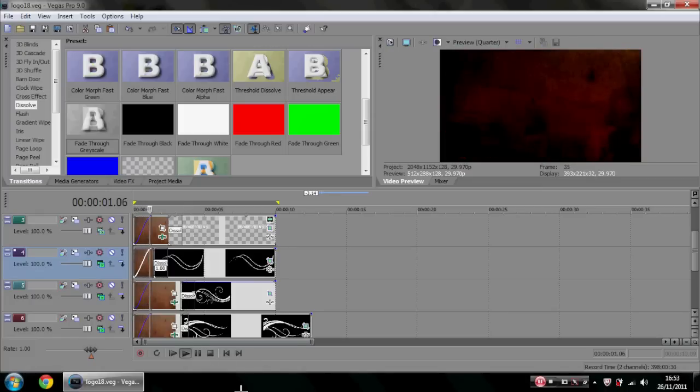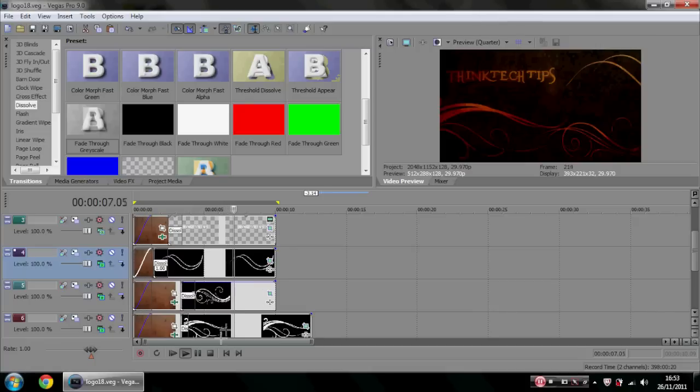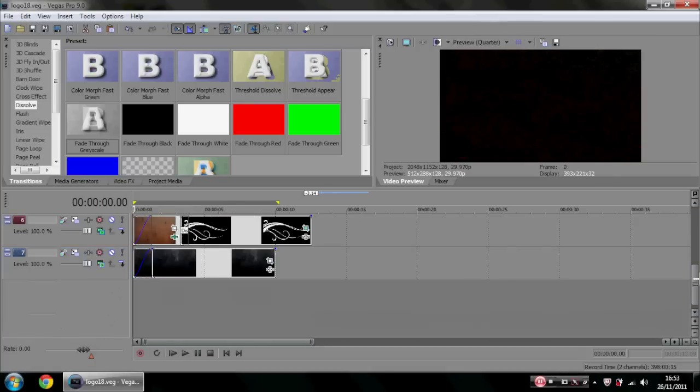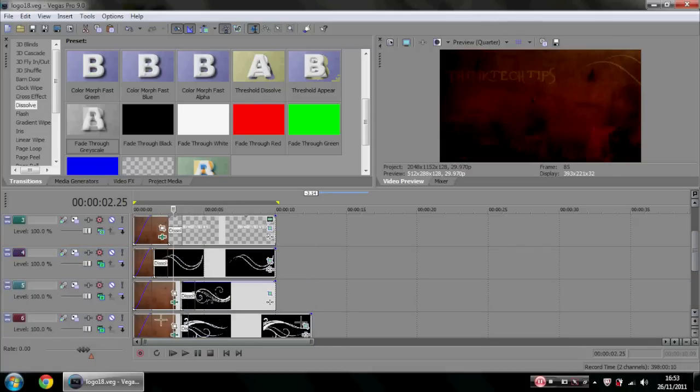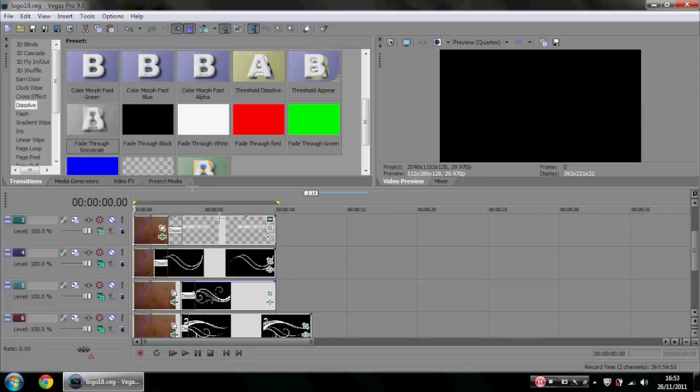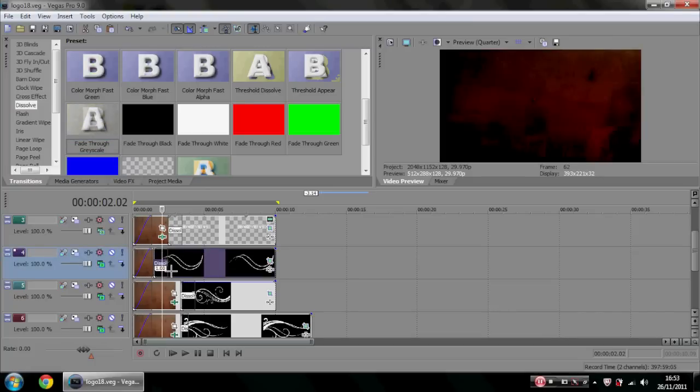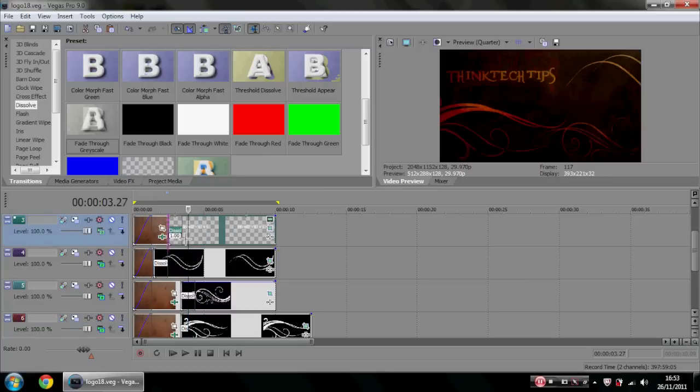I'll just show it from the beginning. Yeah, that's it. I thought it was quite nice, but you can make a lot better ones. It's going to take time to do that. All I've done is gone to Transitions, gone to Dissolve, then Fade Through Grayscale. You just drag like this and you let go of the mouse button where you want it.